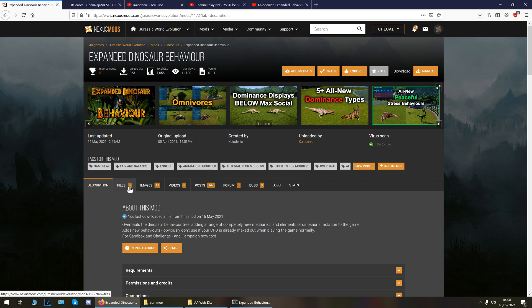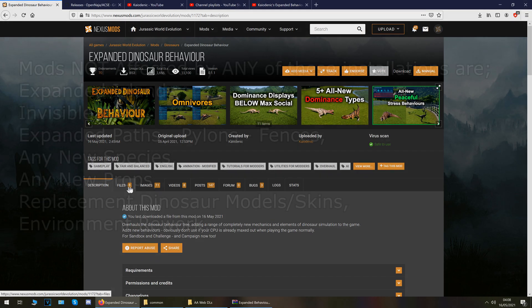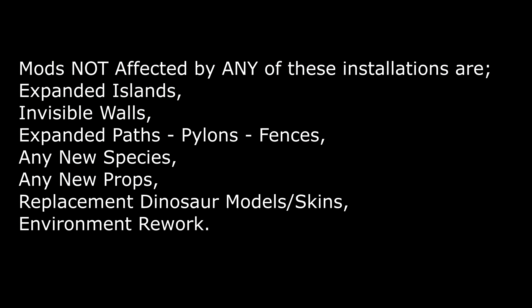In this video today I'm going to show you how to install the mod with no other mods installed just for the base game. I'll also show you how to install this along with ultimate mixed errors, terrain tools and the dino behaviors all rolled into one and that doesn't affect any other mods that you've got installed like expanded islands, any of the new species, replacement skins, environment rework. They remain unaffected.